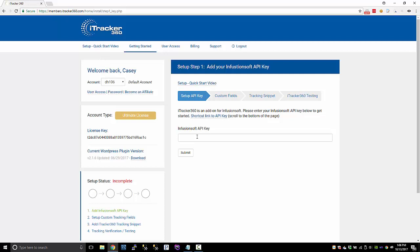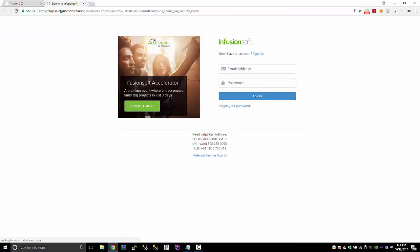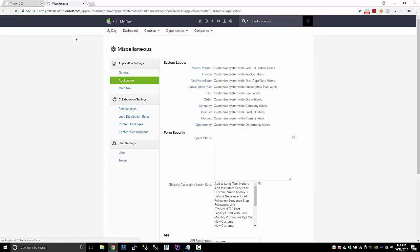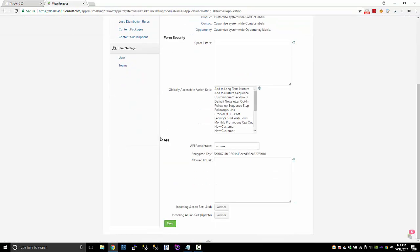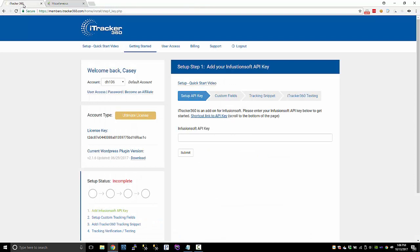Now, the first thing we'll need to do is put in our API key. You can click on this shortcut link, log into Infusionsoft, and go down to API. If you don't have an encrypted key, you'll probably have to type a passphrase and save it and grab your API key.